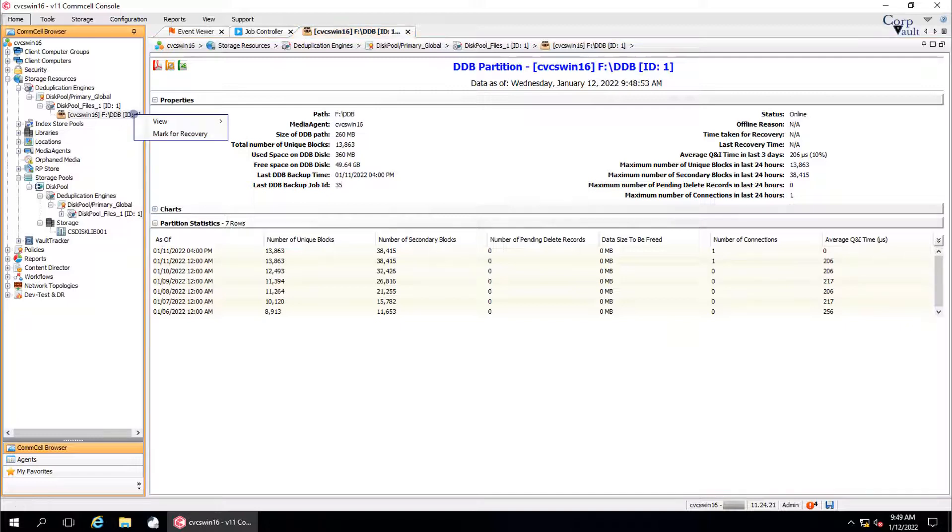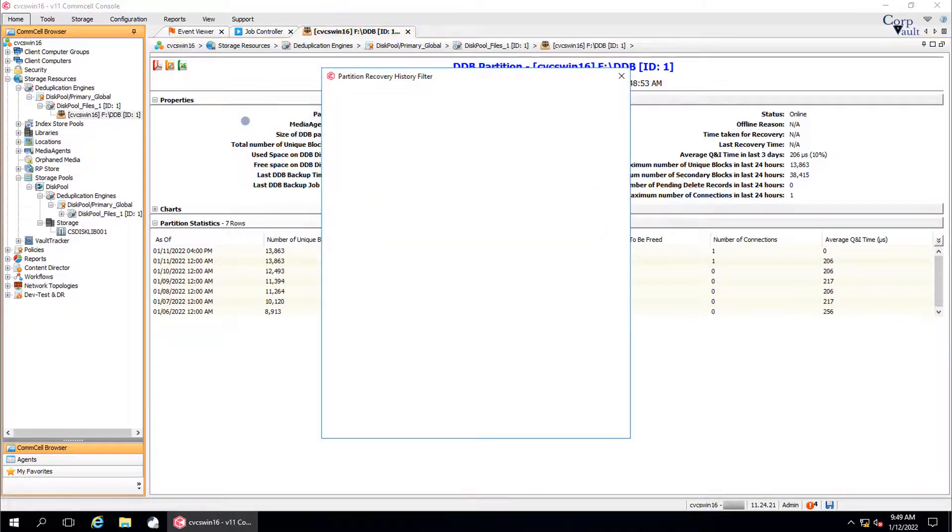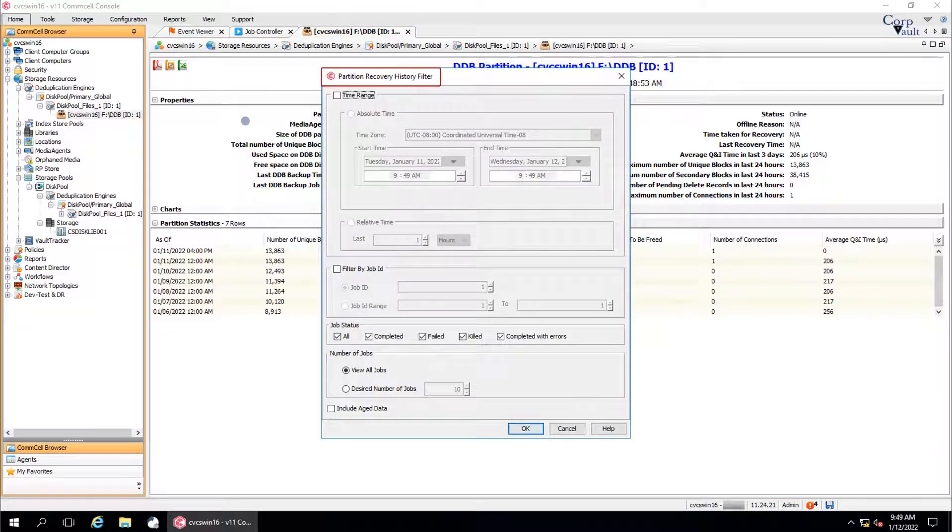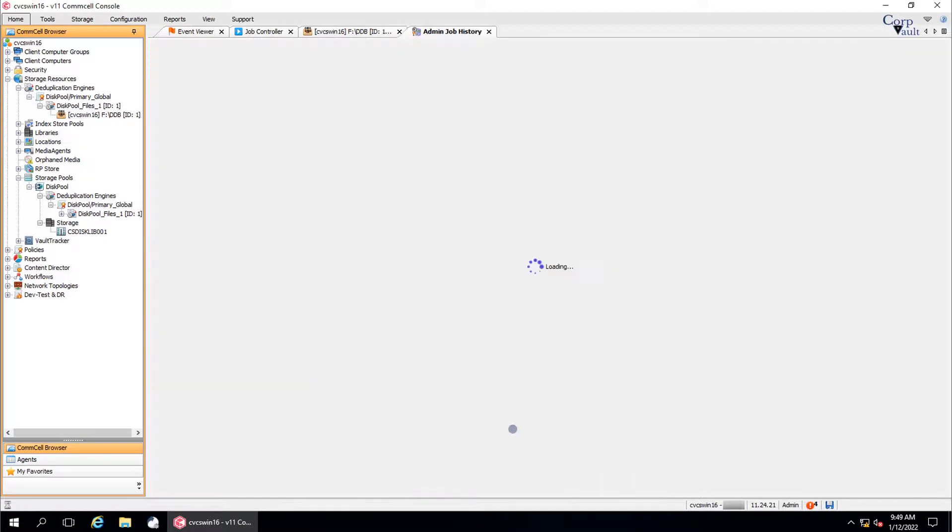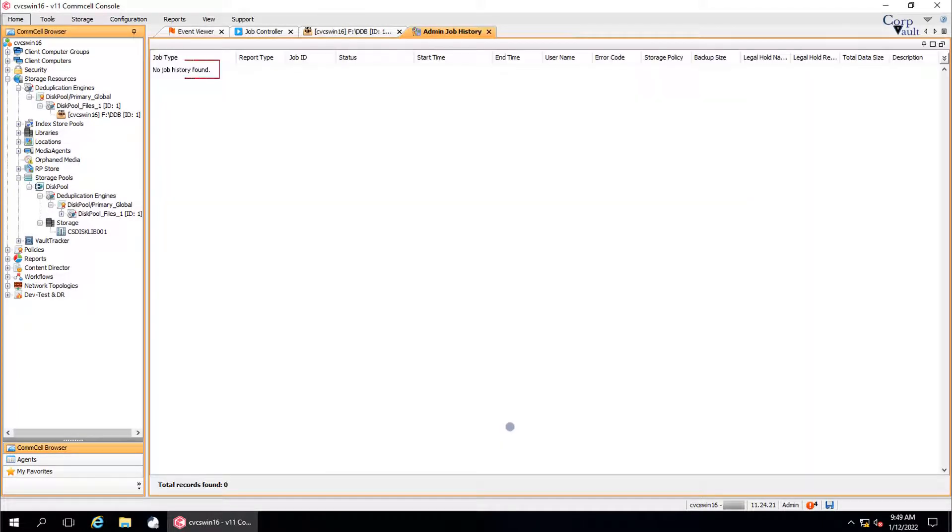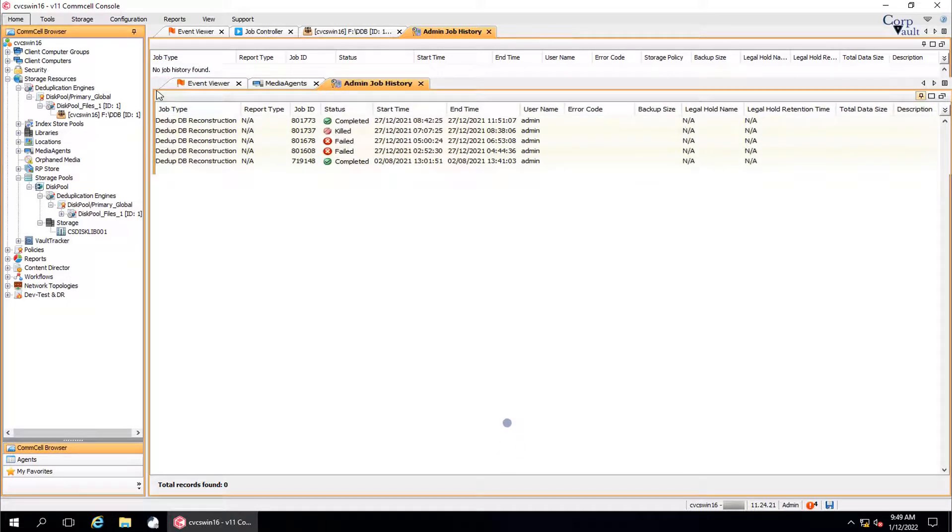Right click on the DDB partition. View submenu, Partition recovery history. Using this option, you can view the list of reconstruction jobs for each partition of the DDB. Partition recovery history filter window: Select appropriate options and then click OK. No job history found as we have not run it yet. But if there are, then the list of DDB reconstruction jobs appears in the admin job history window.